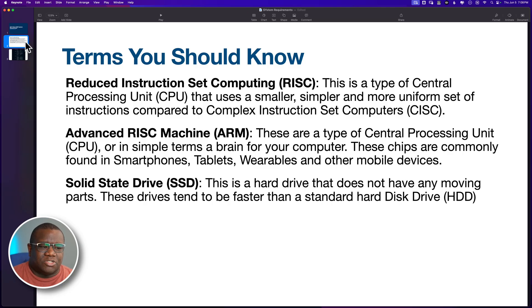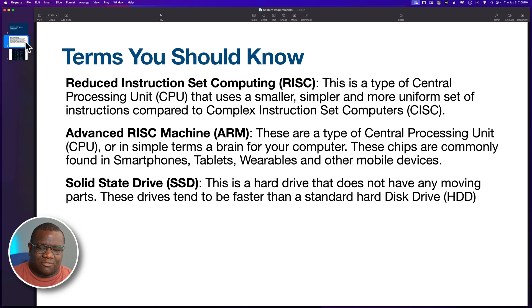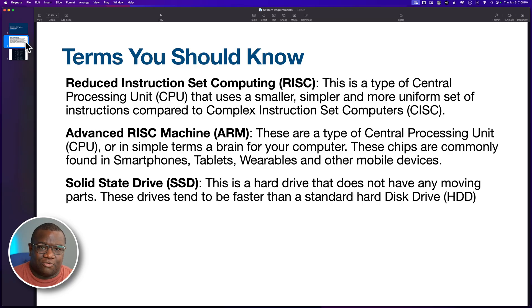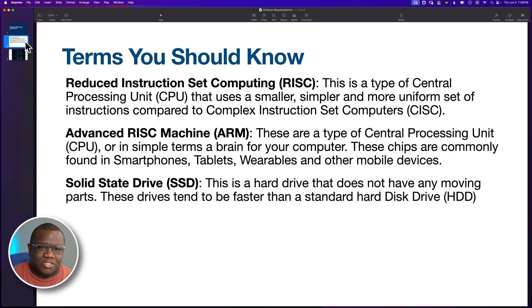All right. Then we have the solid state drive. And I'm pretty confident that many people are familiar with this. But I put it in here just in case you're not. A solid state drive is essentially a hard drive that doesn't have any moving parts. And it tends to be a lot faster than the traditional hard drives that we're used to hearing spin and make all that noise.